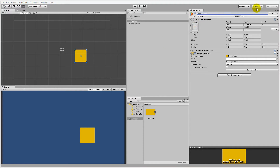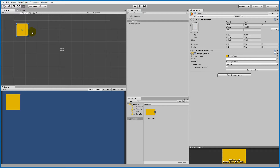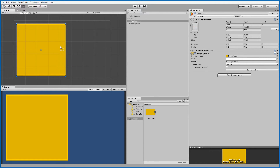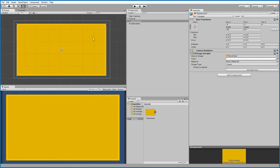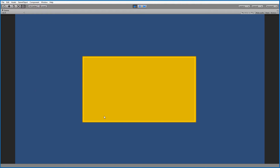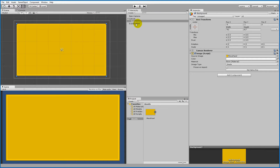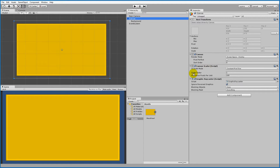Now we need to scale up the background to fit the screen. Put it in the top left corner, hold Shift and scale it up to match the height, then scale it out to fill the width. If you play the game now, you'll notice it doesn't take up the whole screen because the Canvas isn't set up correctly yet.